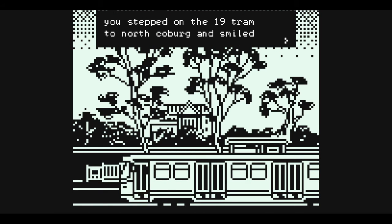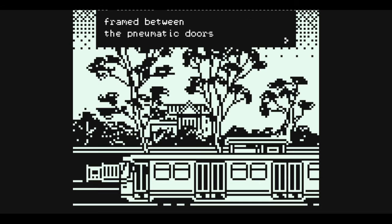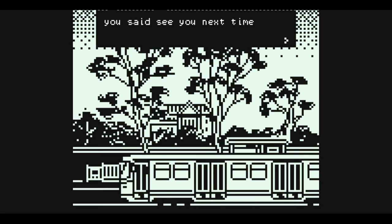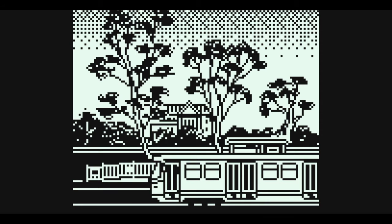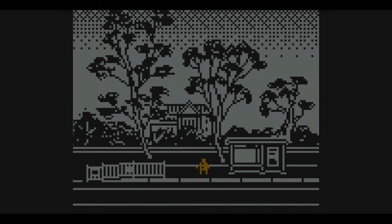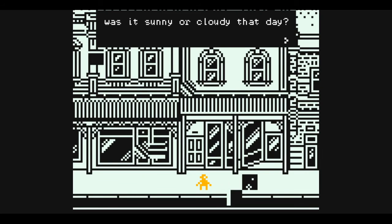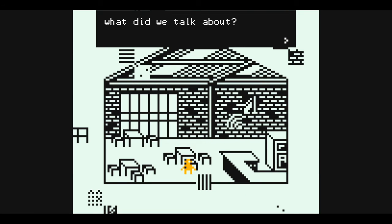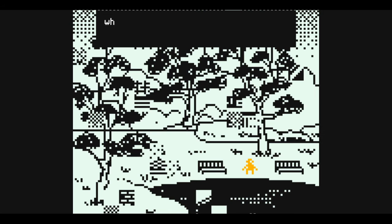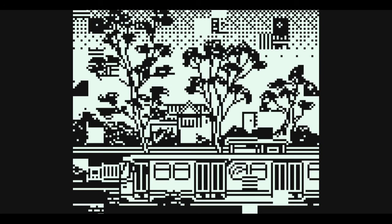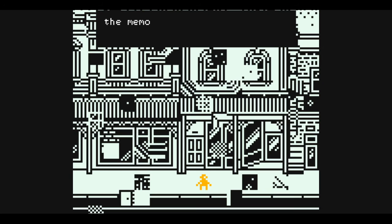You stepped on the 19 tram to north Coburg and smiled, framed between the pneumatic doors, beautiful under the fluorescent light. You said 'see you next time.' Was it sunny or cloudy that day? What did you order? What did we talk about? What did your voice sound like? What was the expression on your face when we said goodbye?